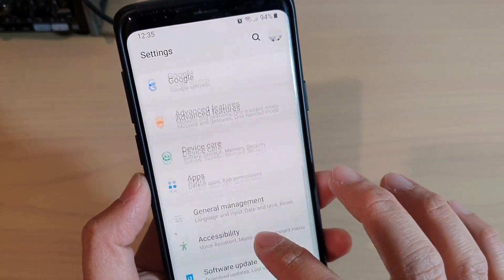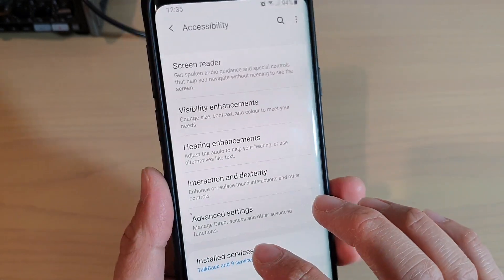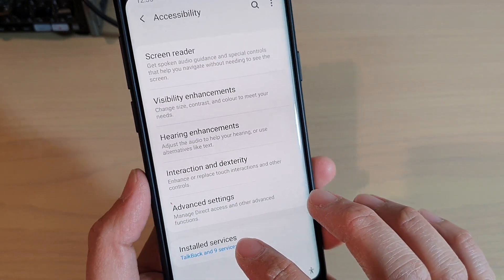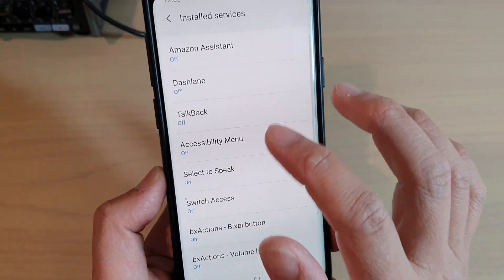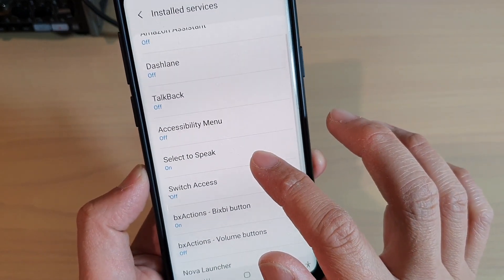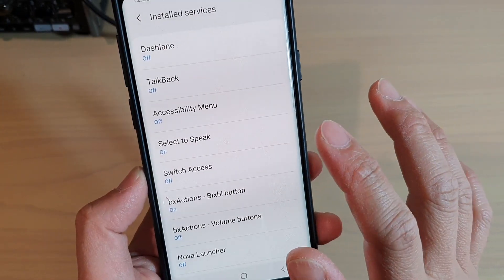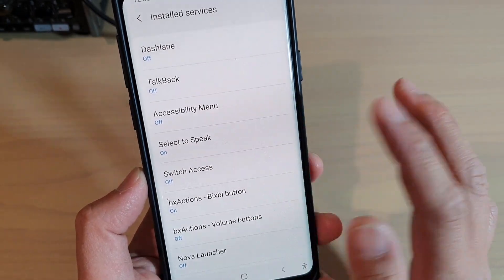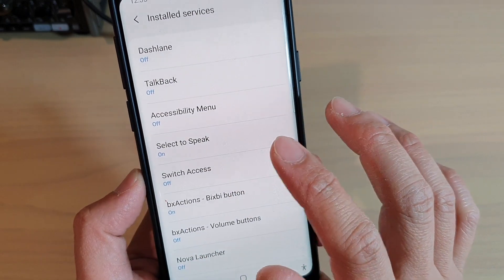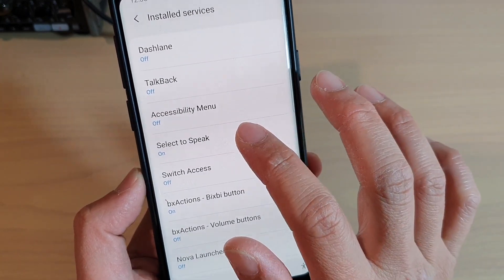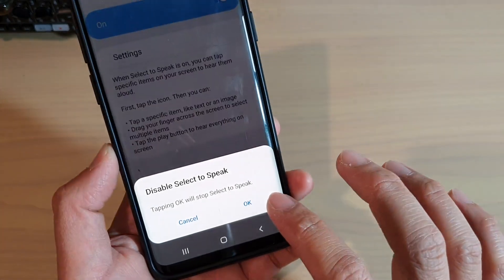Then go into Accessibility, tap on Installed Services down here, and go down the list to see which services are enabled. Then turn off — for example, Select to Speak, which is part of the accessibility settings. I'm going to switch it off and then tap OK.